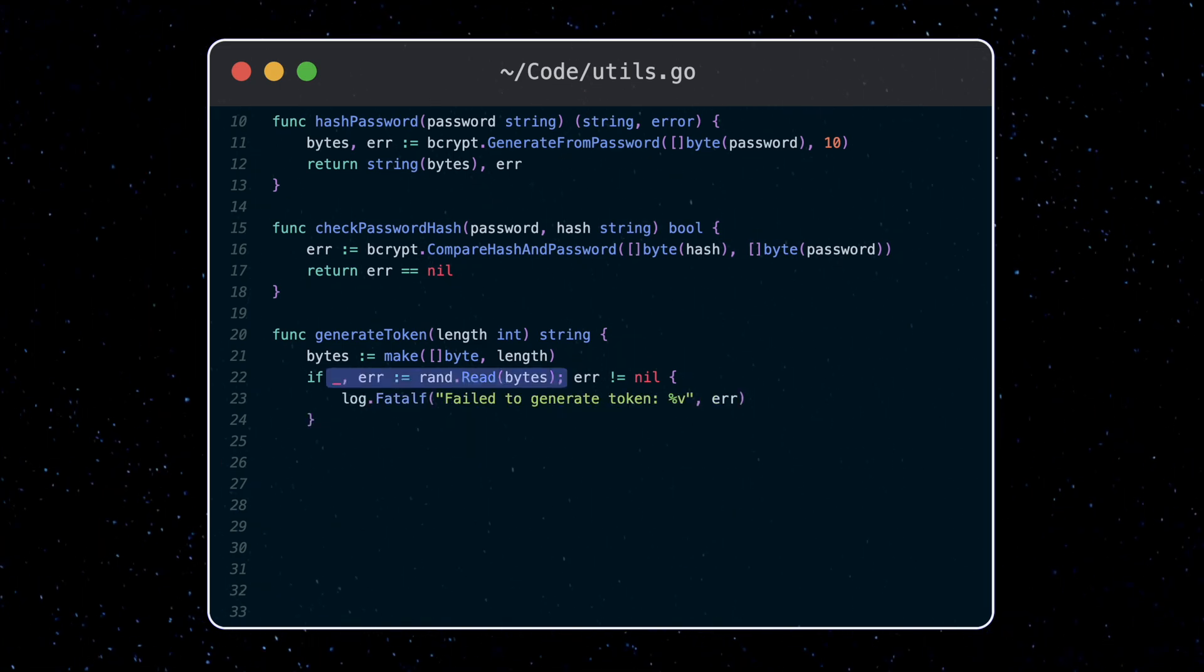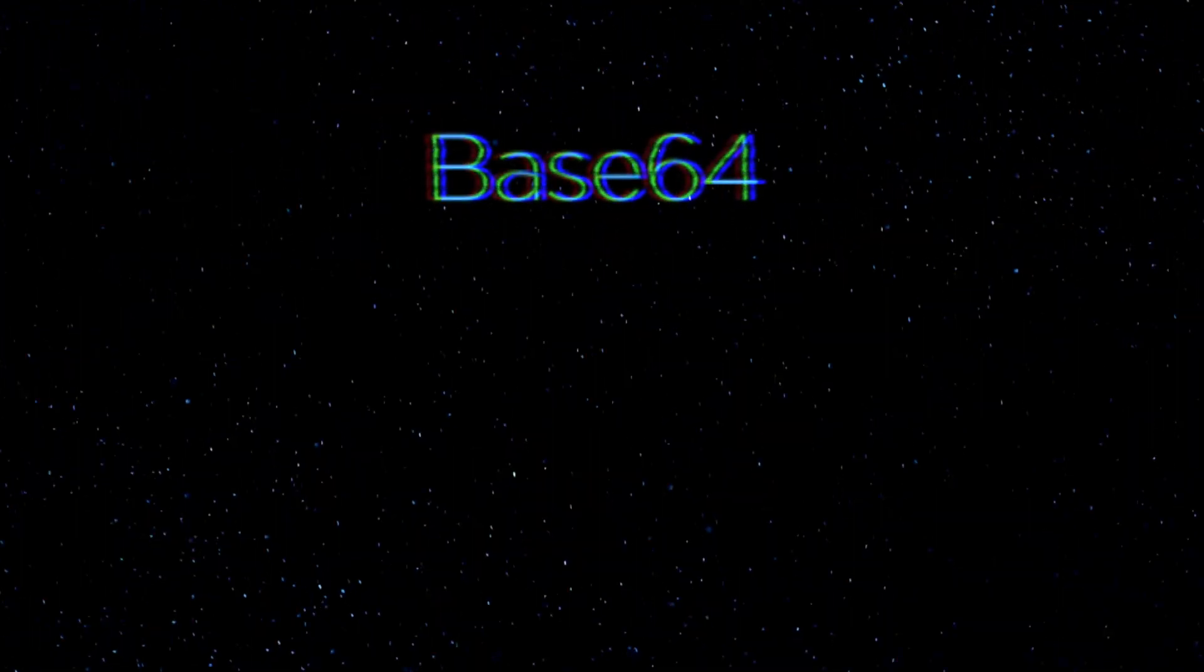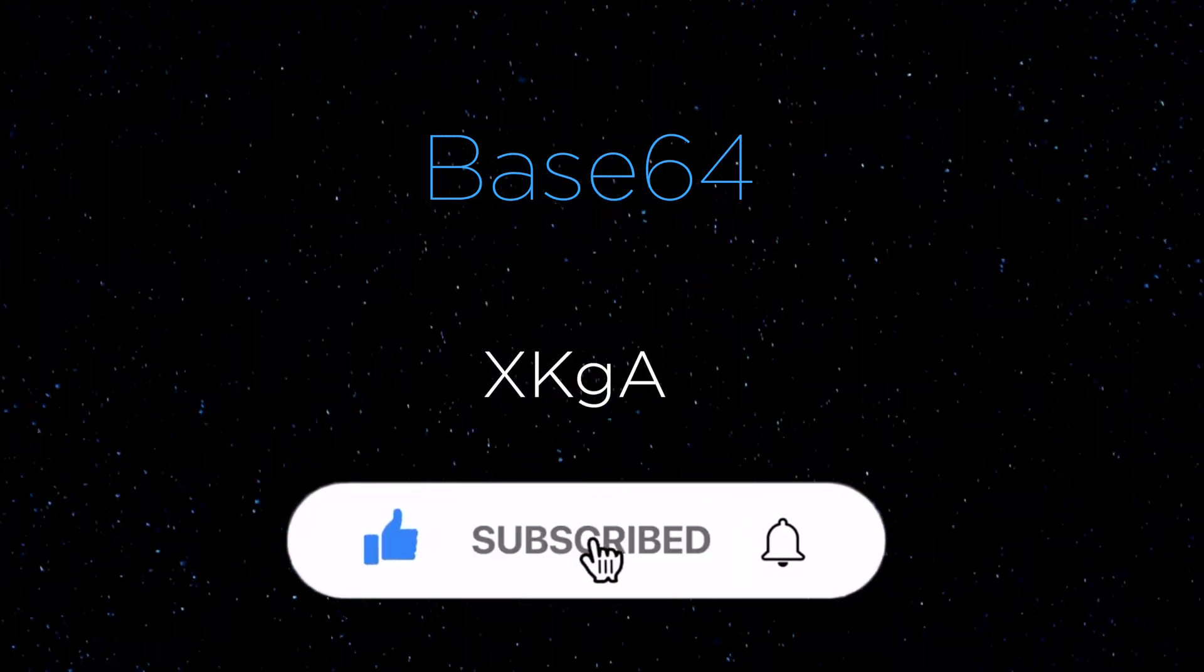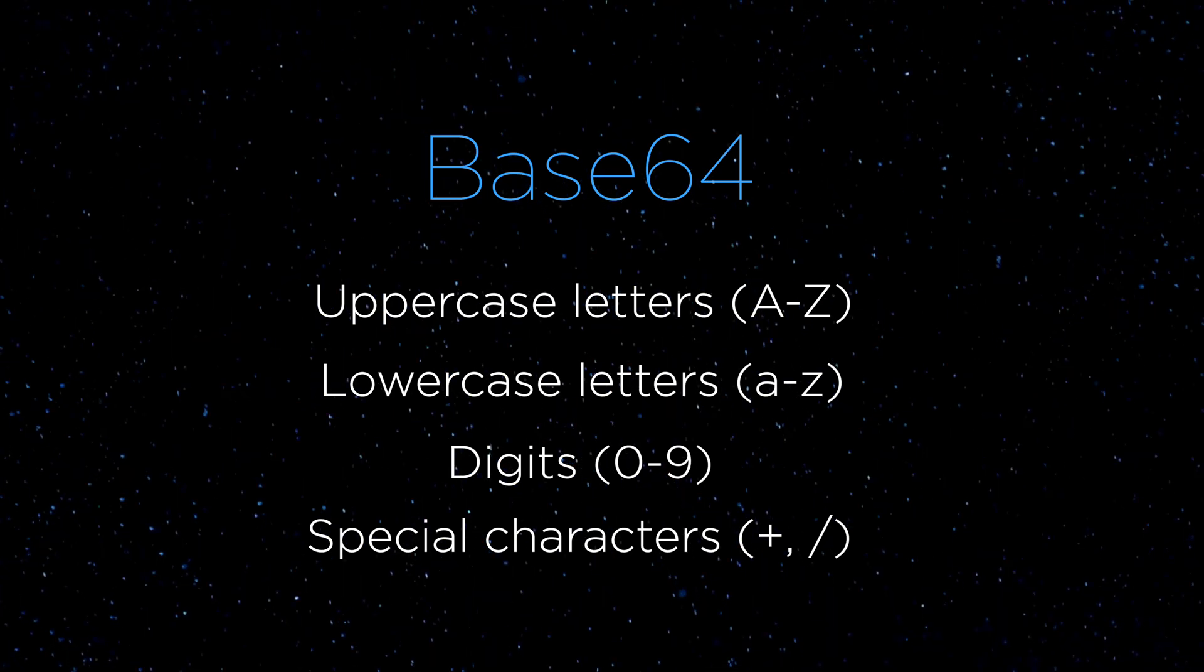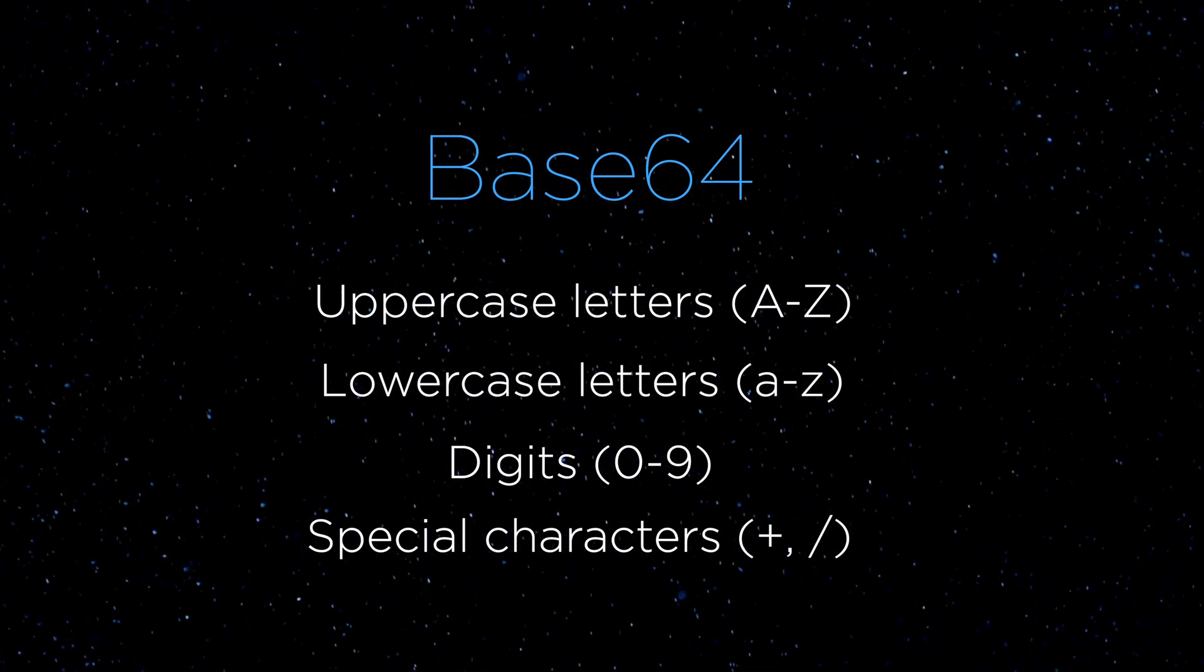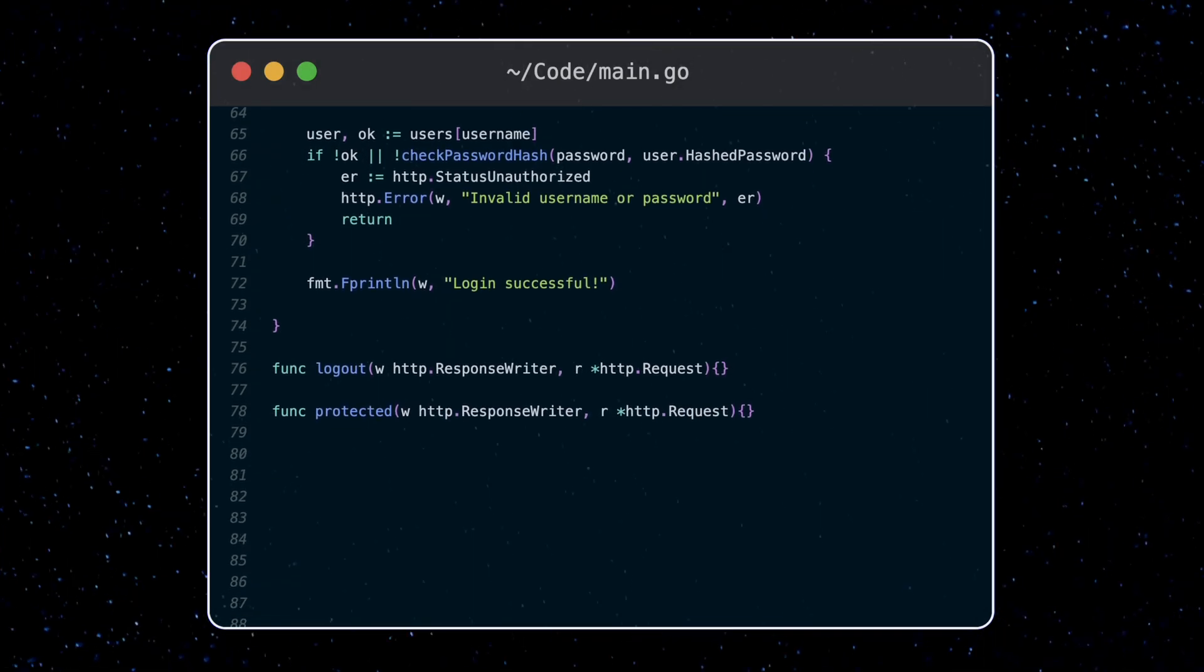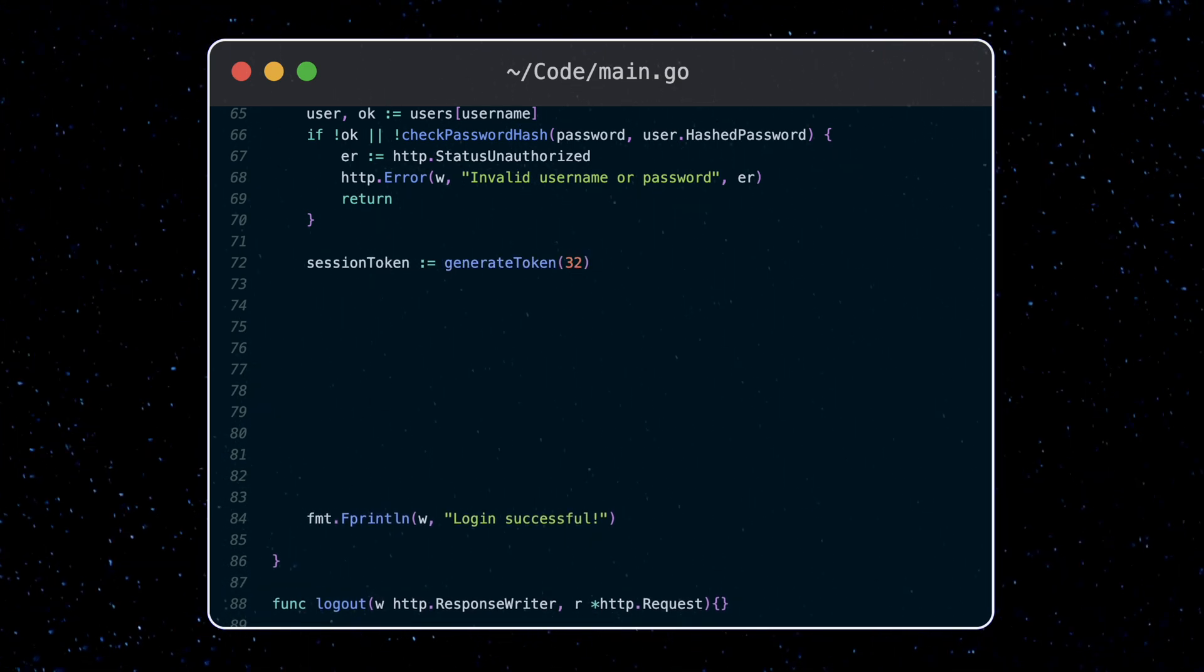Here we're using the rand package to generate a random byte, and then returning it as a string in base64 representation. On a side note, base64 is a binary to text encoding schema that converts binary data into a string, where the string contains only characters from a specially chosen list of 64 characters. These characters are uppercase letters, lowercase letters, digits, as well as a plus and forward slash symbol. This avoids us using reserved characters like AND or AT, for example, in our token, which have special uses in HTTP requests. Alright, so we'll generate a session token in our login handler.